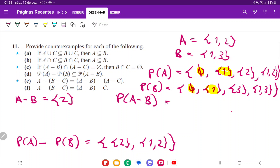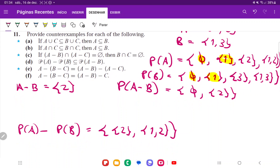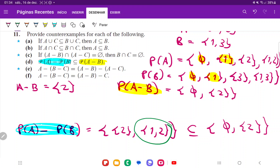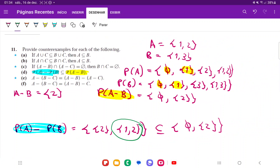Is it the case that power set of A minus power set of B — which is {{2}, {1,2}} — is a subset of power set of A minus B — which is {∅, {2}}? No, it isn't, because {1, 2} is in the first but not contained in the second. So it is not a subset. We've produced an example with A = {1,2} and B = {1,3} where power set of A minus power set of B is not a subset of the power set of A minus B. That's it for item D.